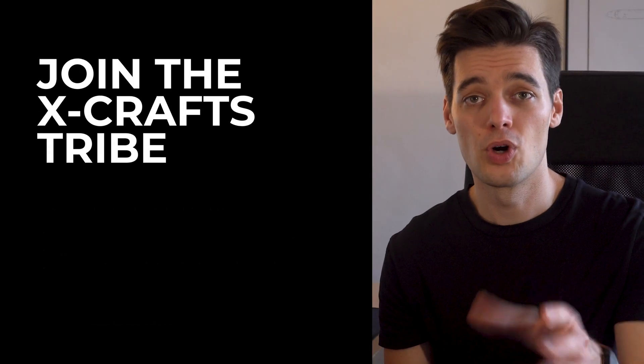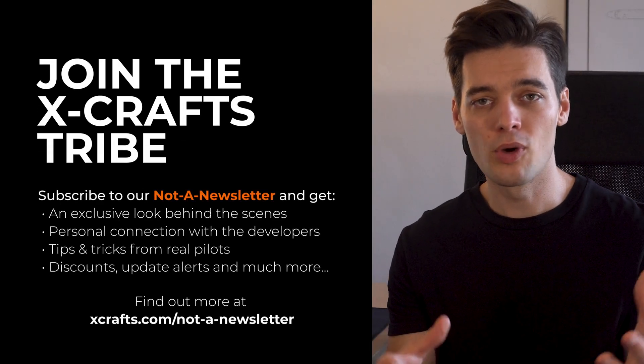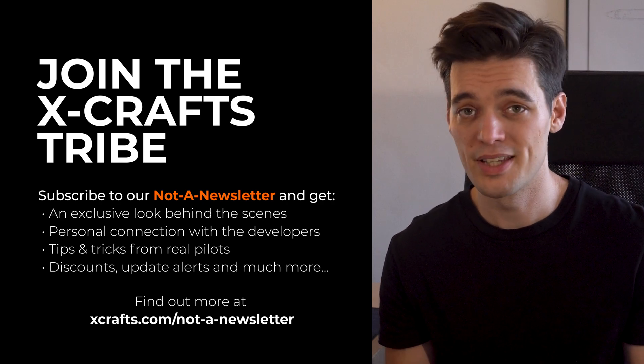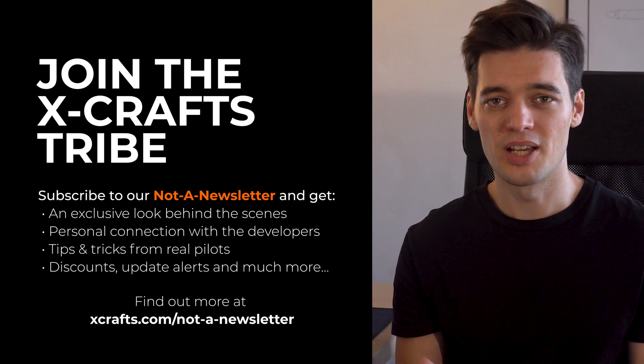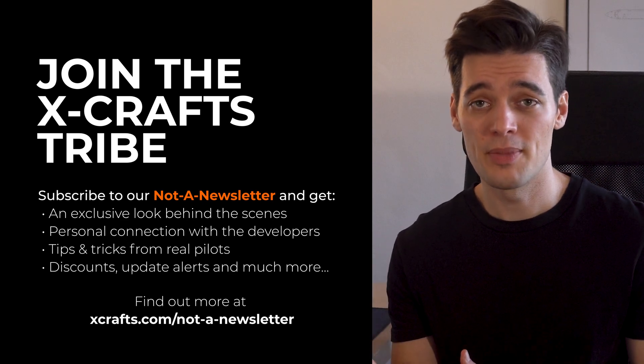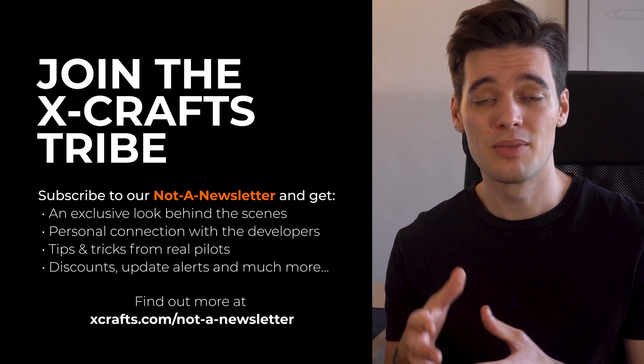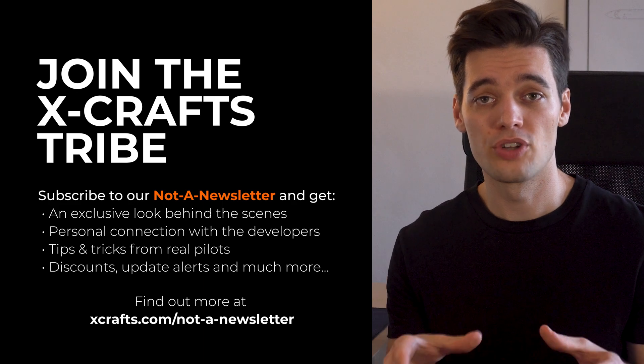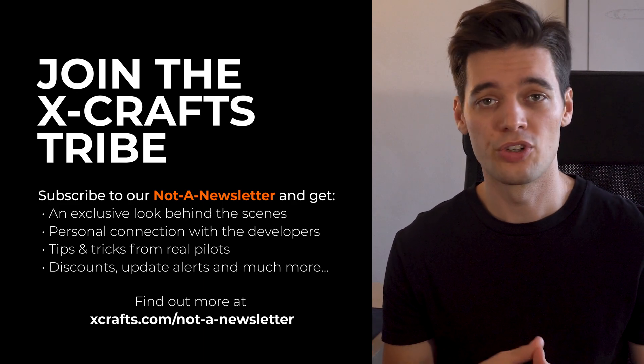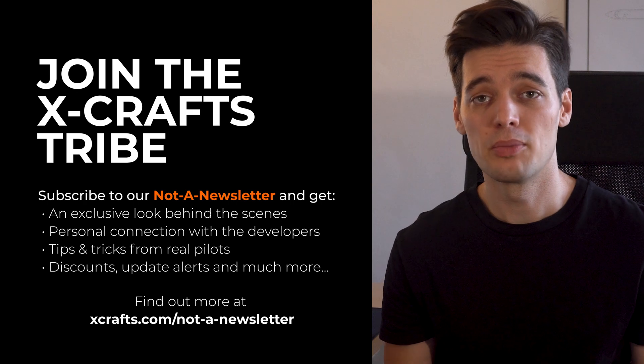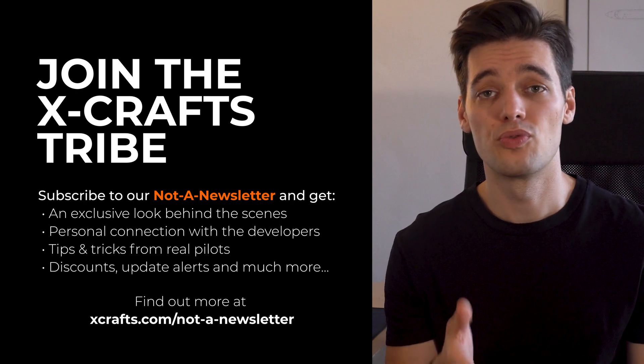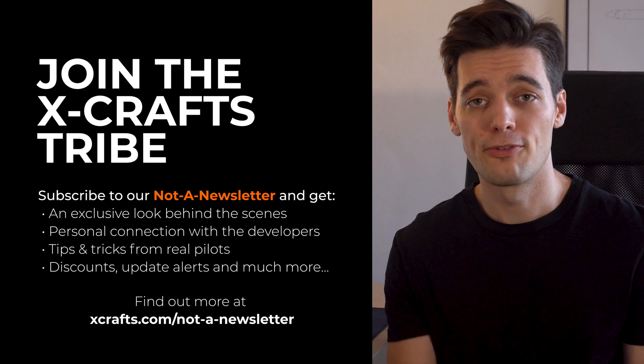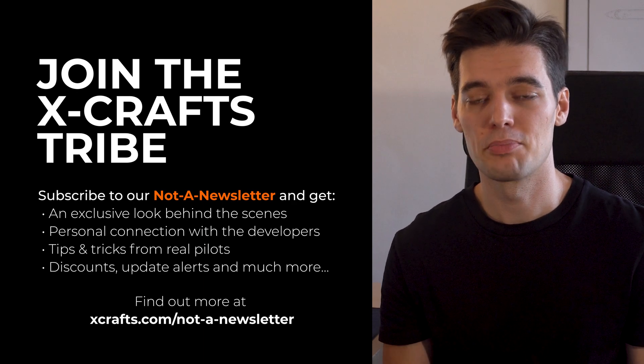Hey, before you go, I would love to ask you something. Do you ever wonder how we create these digital planes that you fly on a daily basis? Why is the sim crashing sometimes? Or why is the performance of some add-ons much worse than others? These and many more topics are all part of our Not A Newsletter. If you join our community, you will learn all about it. Plus, you will be able to tell us directly how we can improve your flight sim experience. So make sure to get your first Not A Newsletter by signing up below.